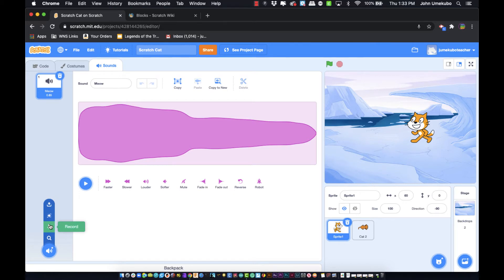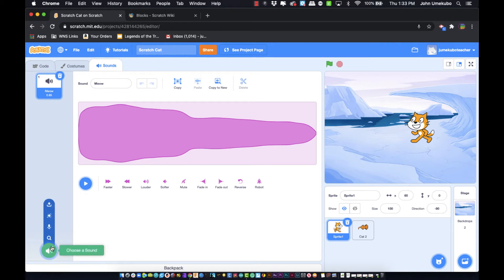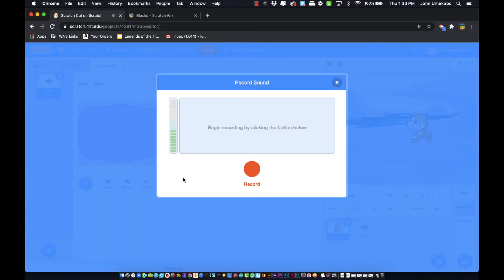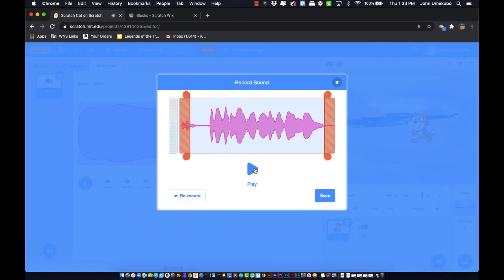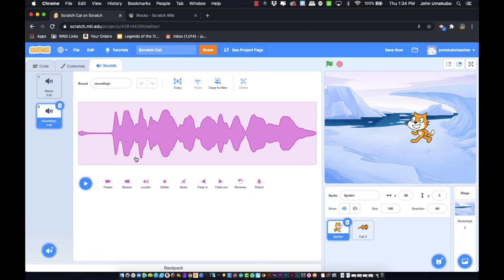If you want to record a custom sound, you can do that right here. We currently have the meow sound built in. To create a new sound, go down and click record. It might ask for microphone permission the first time, but after that it should remember. Once recorded, you can play it back and then save it. That sound becomes 'recording number one,' and you can rename it to something like 'testing sounds.'